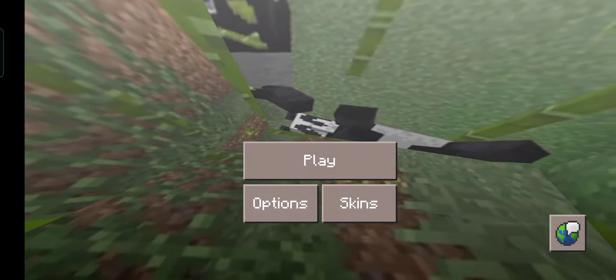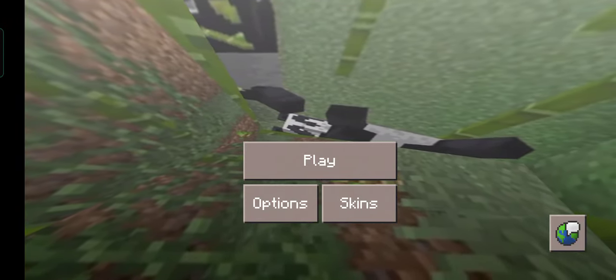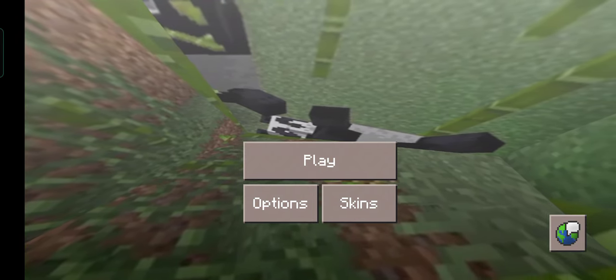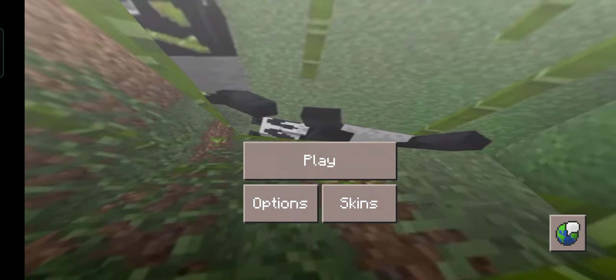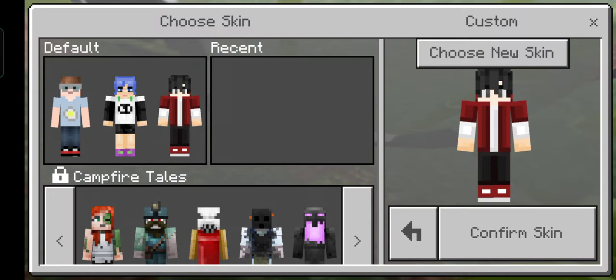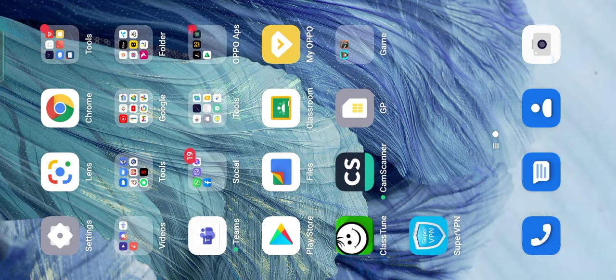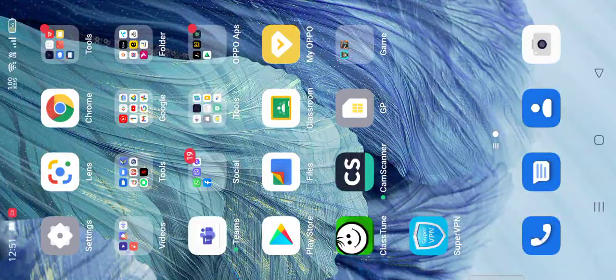Hello guys, welcome to another video of Gaming with Bono. Today I'm gonna show you how to change your skin like this one. First, you have to get out of this app — I mean game — then you have to go to Google.